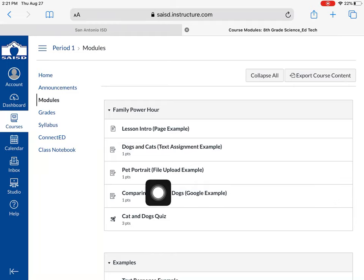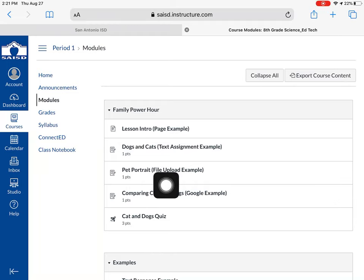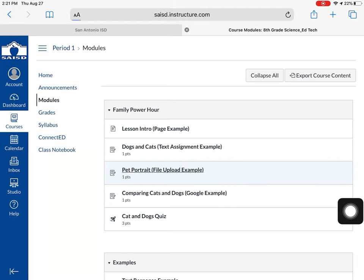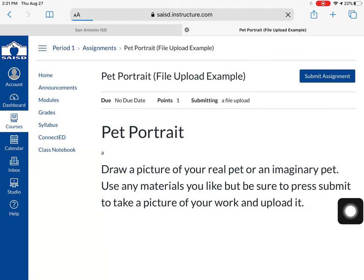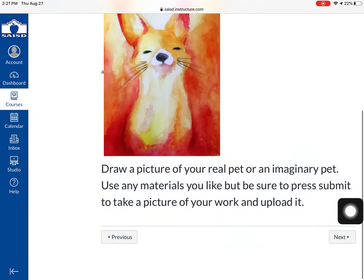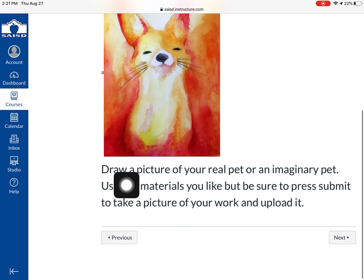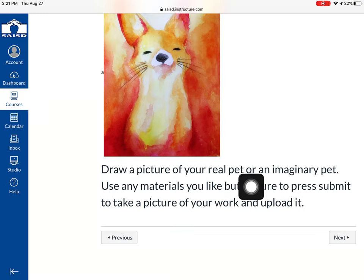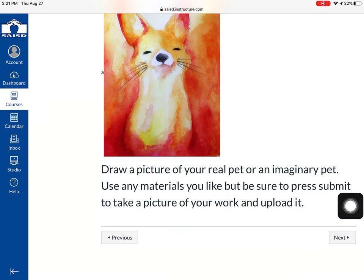In this example, I have an assignment called Pet Portrait. That's a file upload example. I'm going to click that assignment — my teacher wants me to draw a picture of a real pet or an imaginary pet.